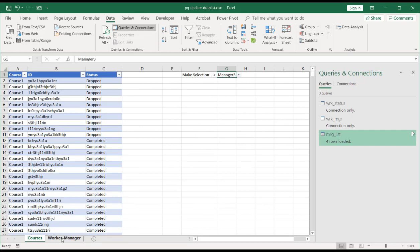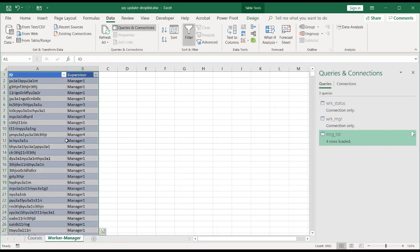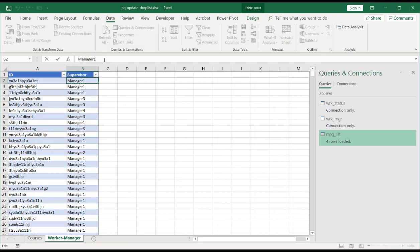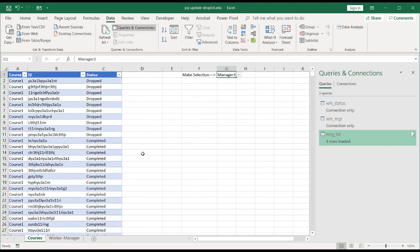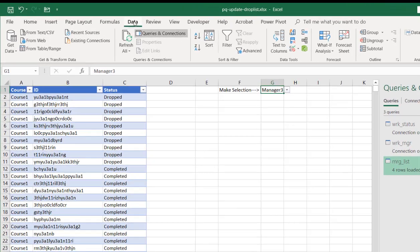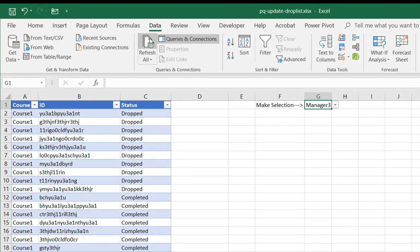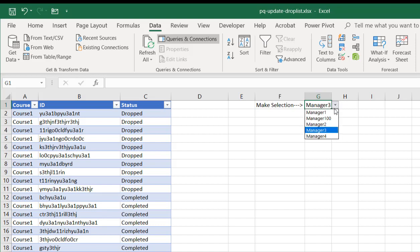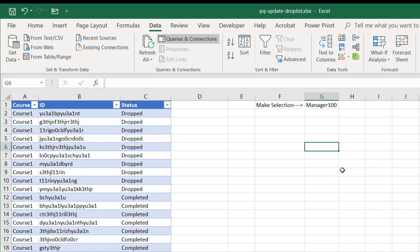Now, if I had an update to my manager list here, let's say this manager is 100. We have that there. 100 doesn't show up here yet until I do a refresh. Go to data, refresh all. And then my dropdown has included manager 100. So that's a dynamic dropdown list for that.